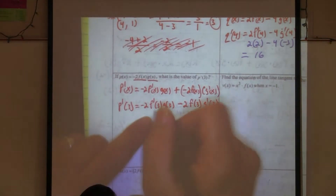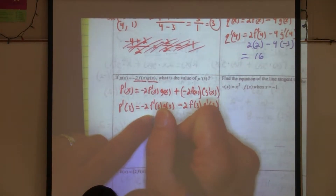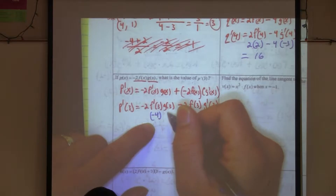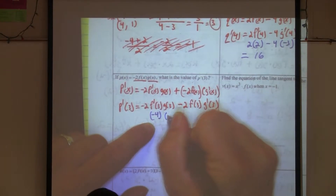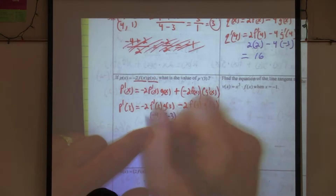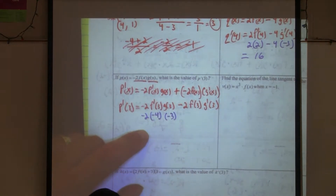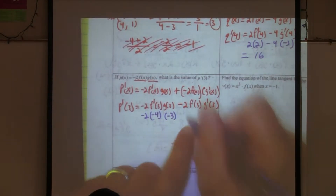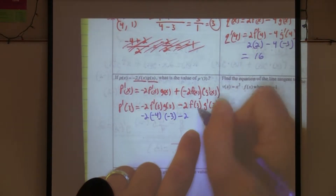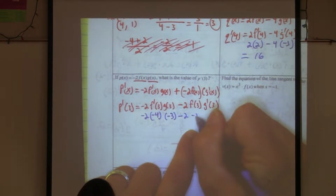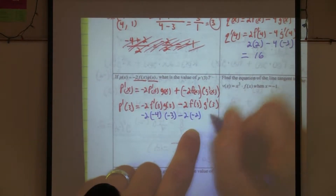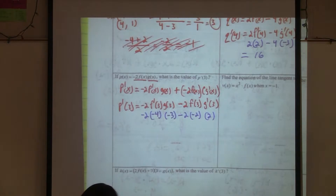f prime of three is negative four. g of three is negative three — all times negative two. Minus two times f of three, times g prime of three, which is two.